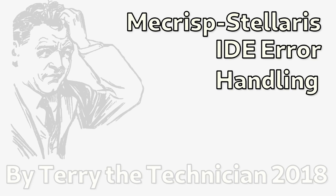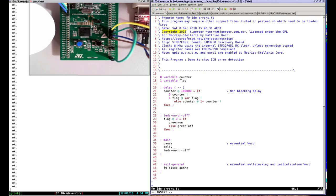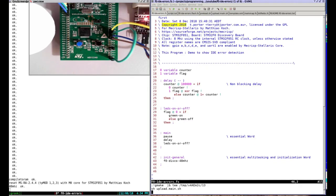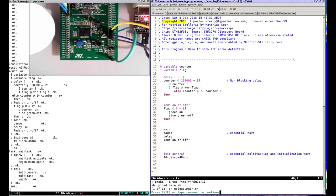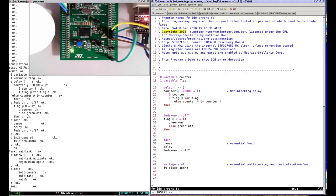This means a large file upload is so fast it's impossible to read, so I've developed a third method. My previous video showed the IDE uploading an error-free blinky, and here is the same thing. You can see the green LED blinking after the upload.